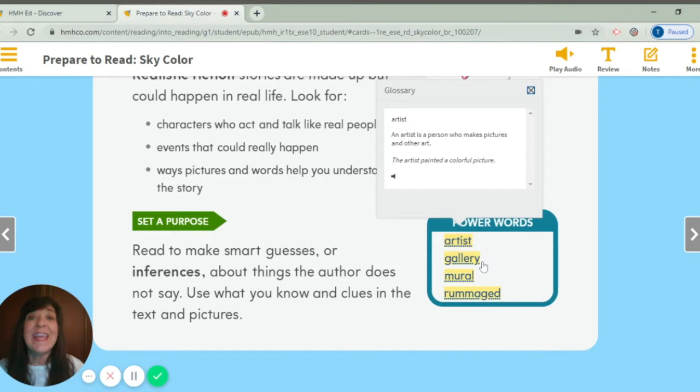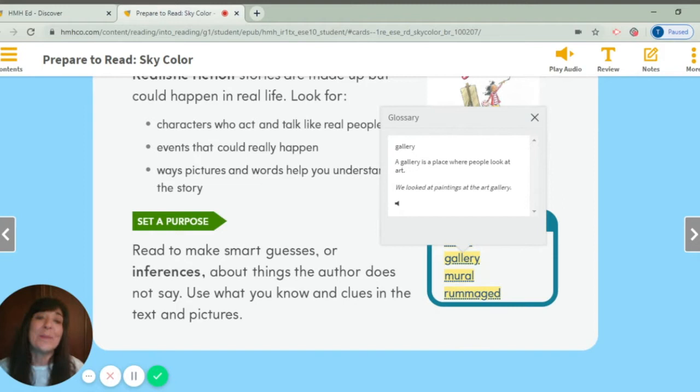Say gallery. A gallery is a place where people look at art. We looked at paintings at the art gallery. Sometimes our bulletin boards in the hallway can be an art gallery because that's where we like to hang a lot of special artwork.